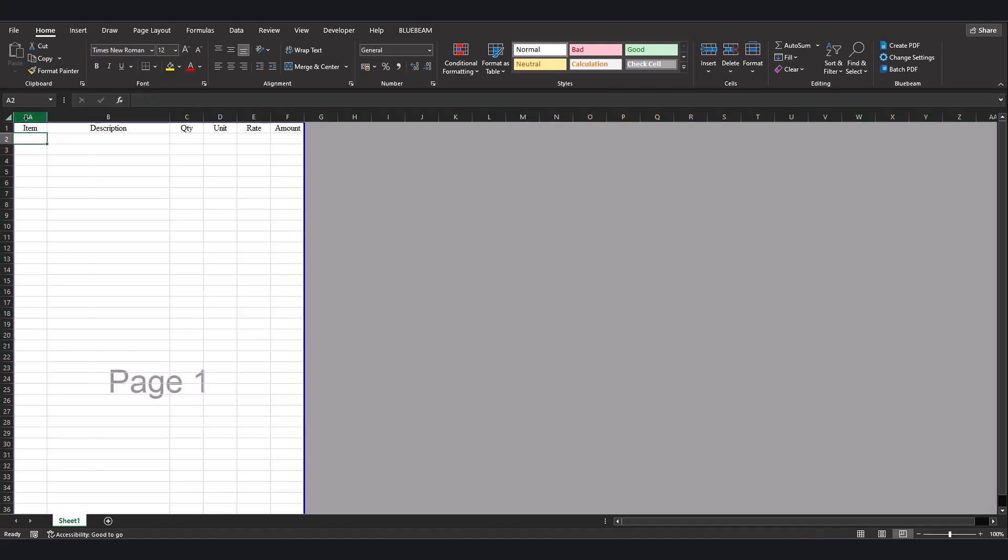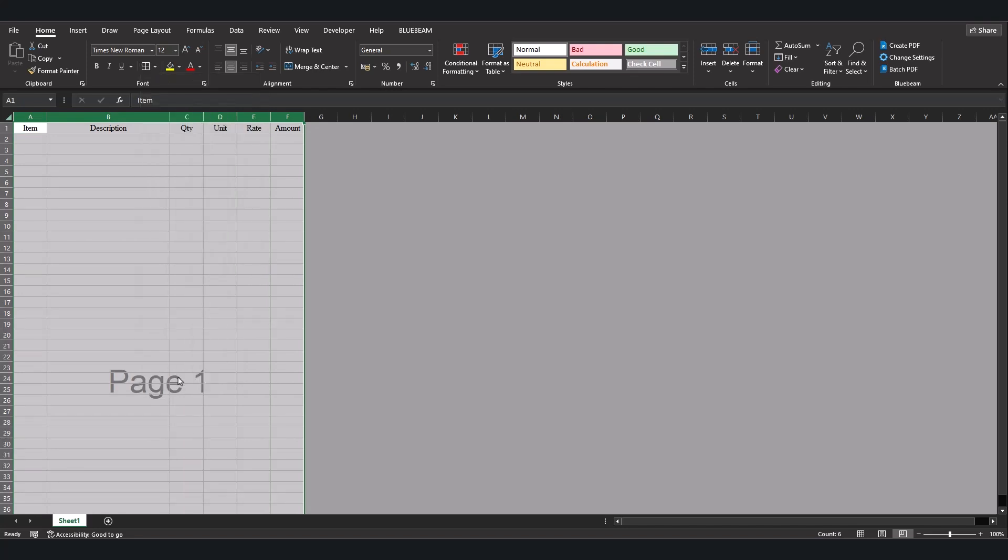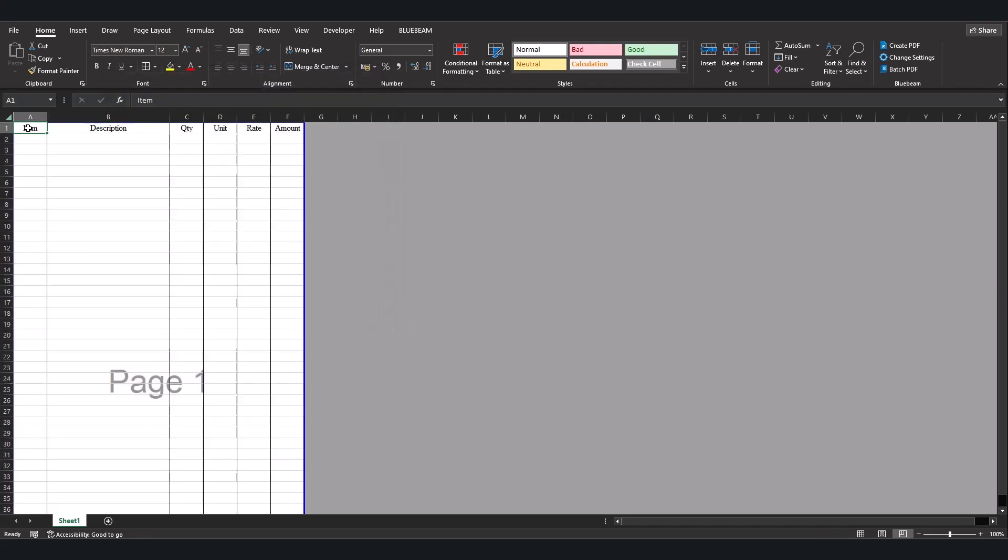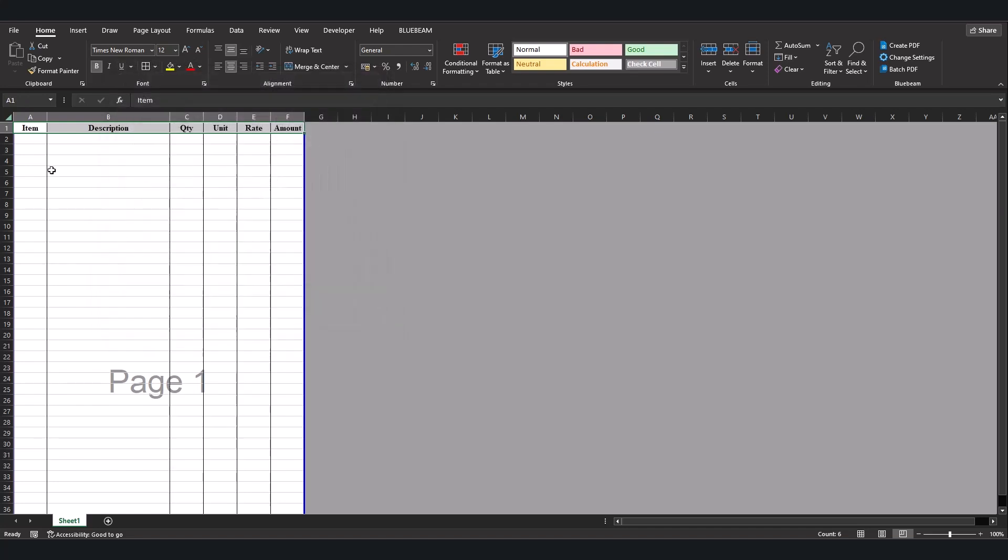Now let's select all again. Come to border. More borders on the middle one. Okay. Now let's try and put this border out. Border again. We close this. Okay.